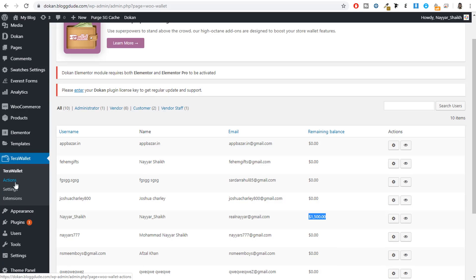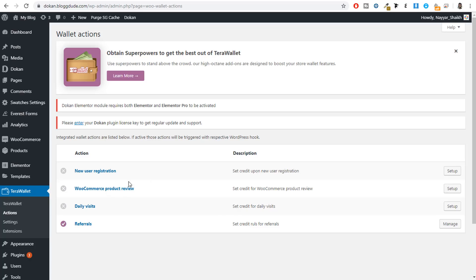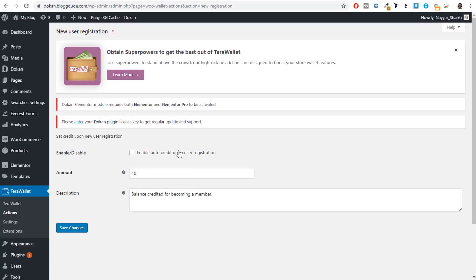Under Terra Wallet the second option is Actions — one of the most important options. Here you can give customers wallet money for new registrations, WooCommerce product reviews, daily visits, or referrals. For example, whenever a person registers on your website you can give them money in their wallet. Click Setup, enable the option, set the amount — for example $10 — and click save changes.